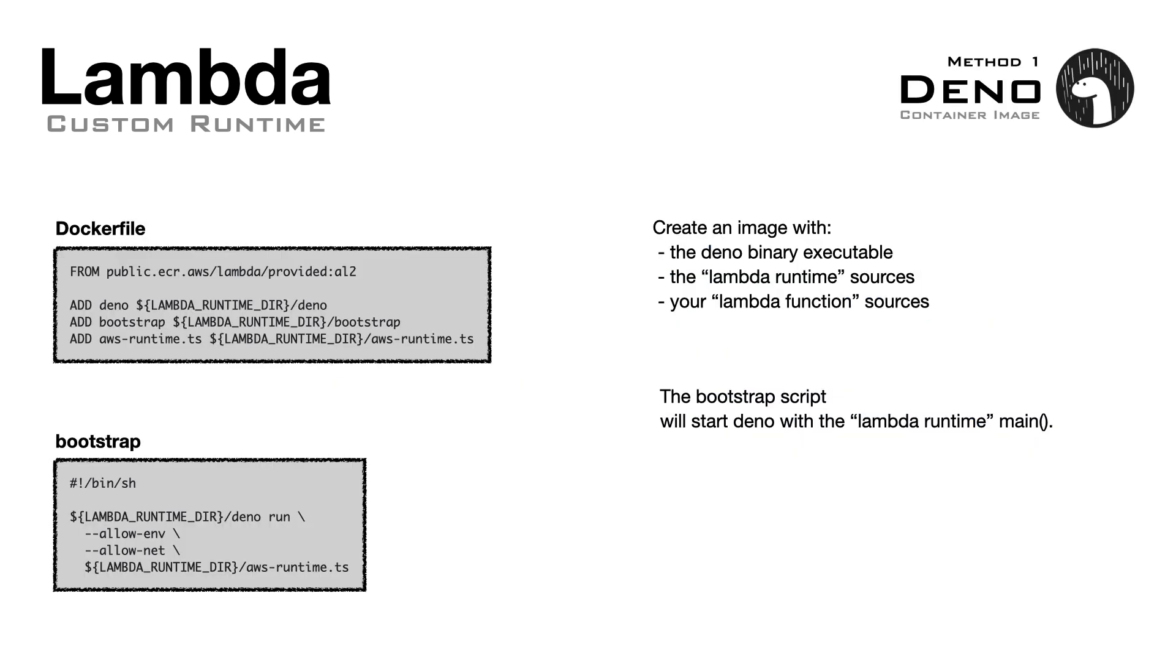Now that our runtime code is ready, we are going to create a container image. If we want to create a deno runtime, we can create an image with the deno binary executable, the Lambda runtime source that we just wrote, and the Lambda handler code. We also need a bootstrap script that will be our entry point.